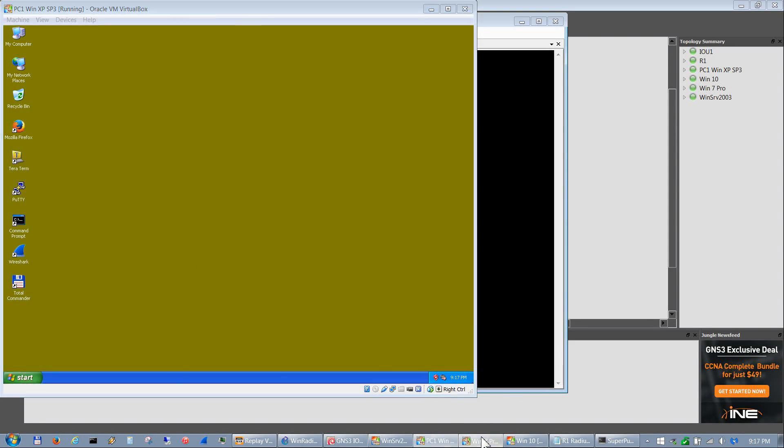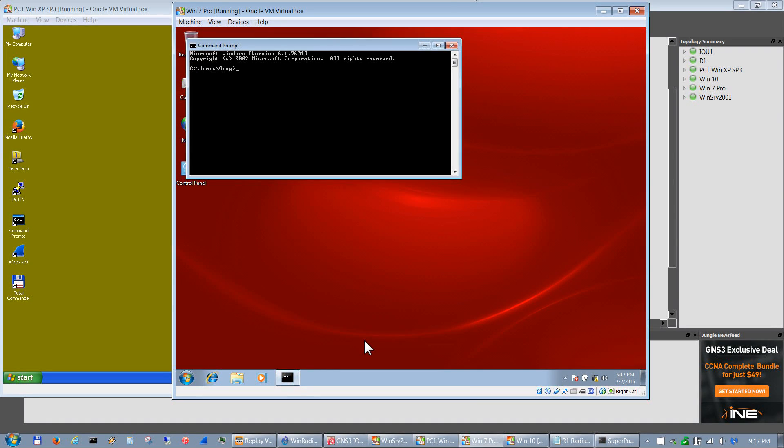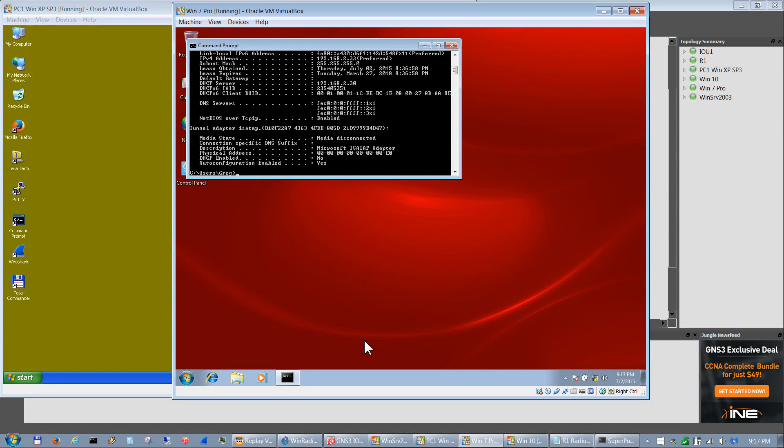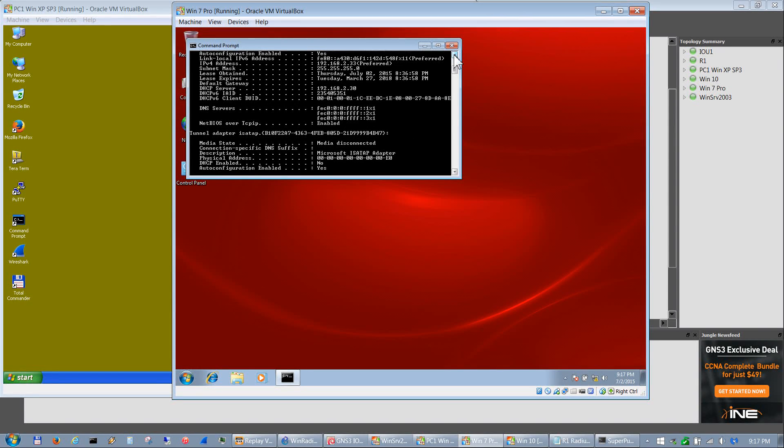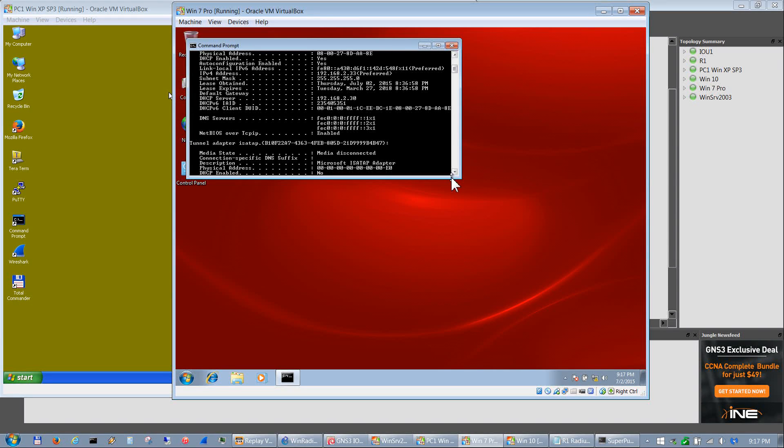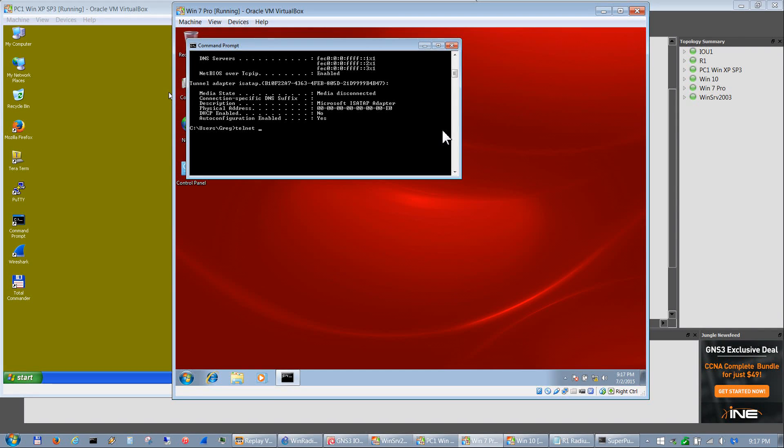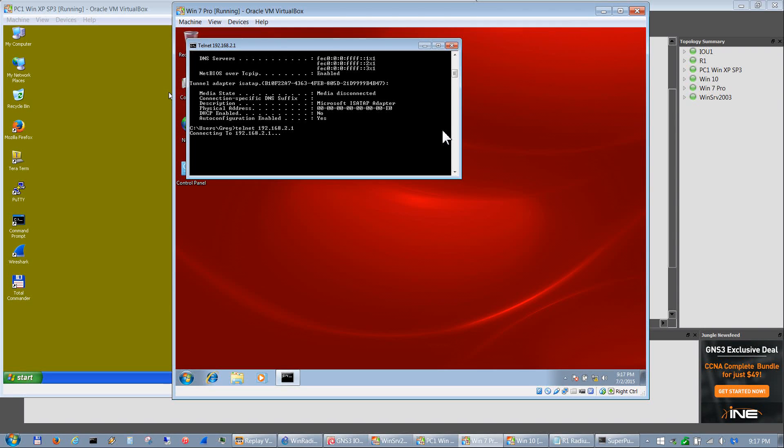Before I do that though, let me go into a PC, I'll go into Win 7, that's fine. And let me do an ipconfig /all to show that it is getting an IP from that DHCP server as I mentioned earlier. And then let's try to telnet to that router. So that's telnet 192.168.2.1.